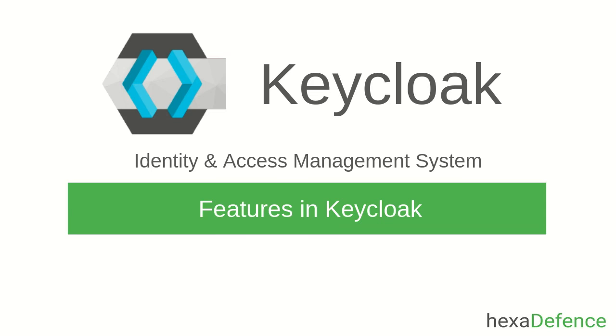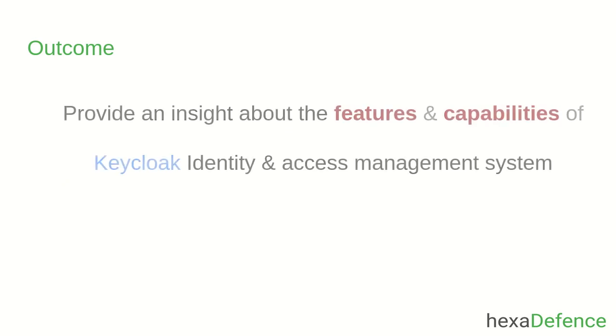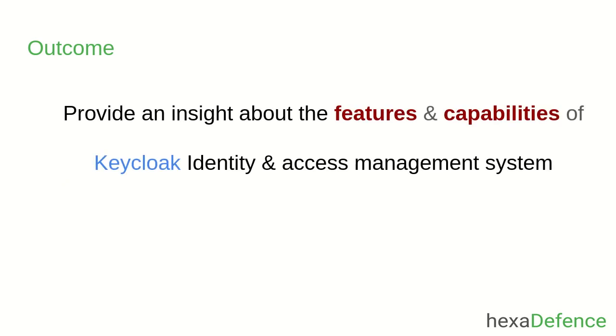Welcome to another video on Keycloak Identity and Access Management System. In this short video, I am talking about a few major features provided by Keycloak. I believe this video will help you to understand the features and capabilities of Keycloak in a higher level. Let's get started.